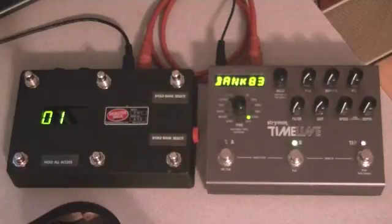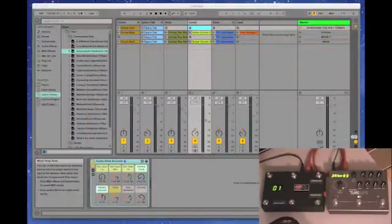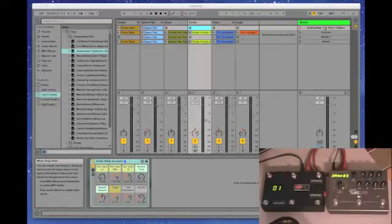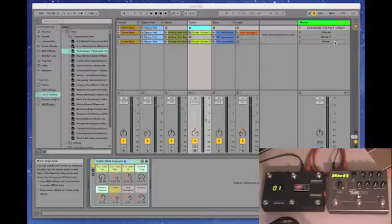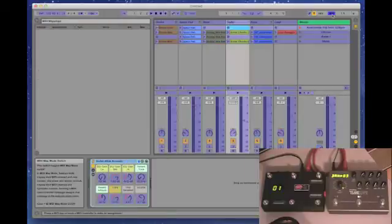Let's open up Ableton. I've got the Andromeda Trip construction kit here. It's 125 BPM. It's got four pieces: an intro, chorus, a break, and a verse. We're going to go into MIDI map and we're going to learn all these things the way we normally do.